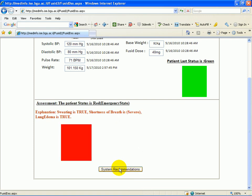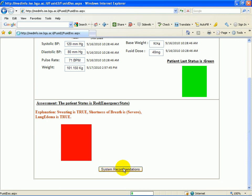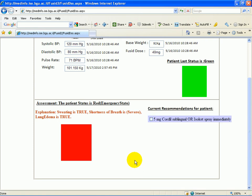As we can now see, the patient's status is red, emergency state, because he has met the condition of the medical guideline where sweating and shortness of breath and lung edema is all true. We will now proceed to the system recommendations as we guide the clinician through the individual steps of the guideline, making sure that no step is overlooked.